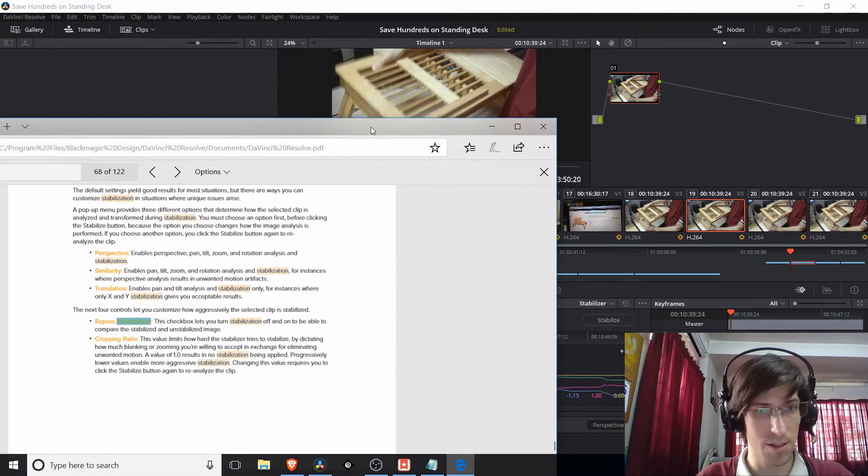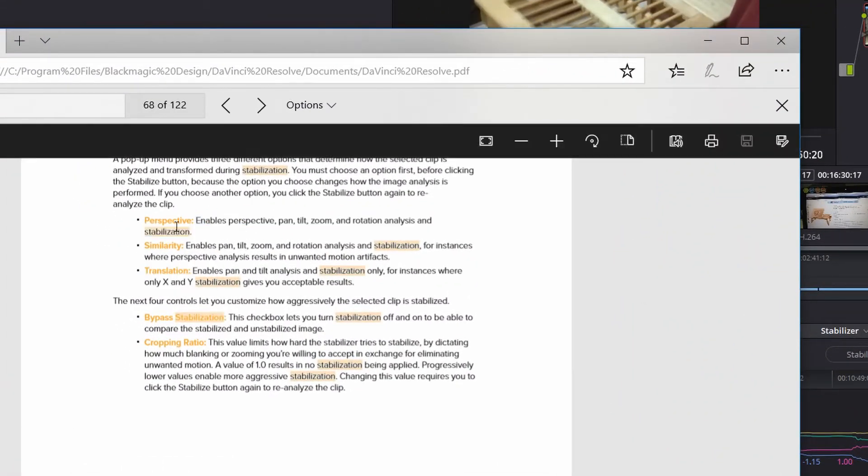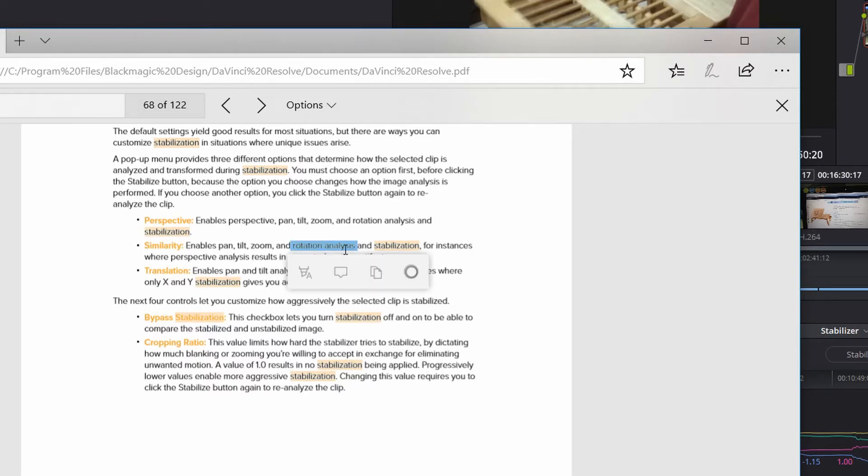You can see this in the official documentation here. Basically, perspective is the same as similarity, where it has pan, tilt, zoom, and rotation. But it also includes perspective, hence the name. And then if you drop down to translation, you lose the rotation.